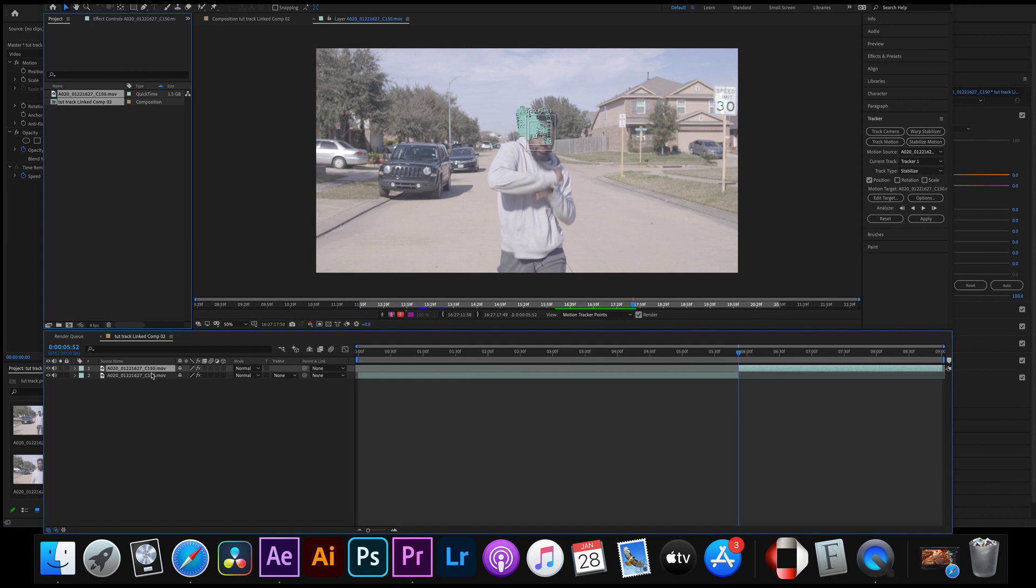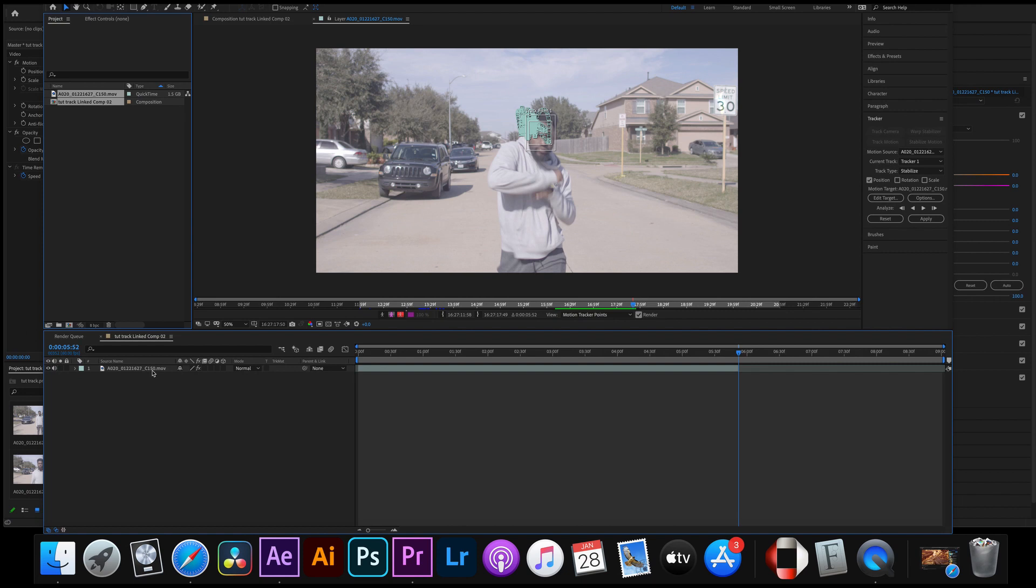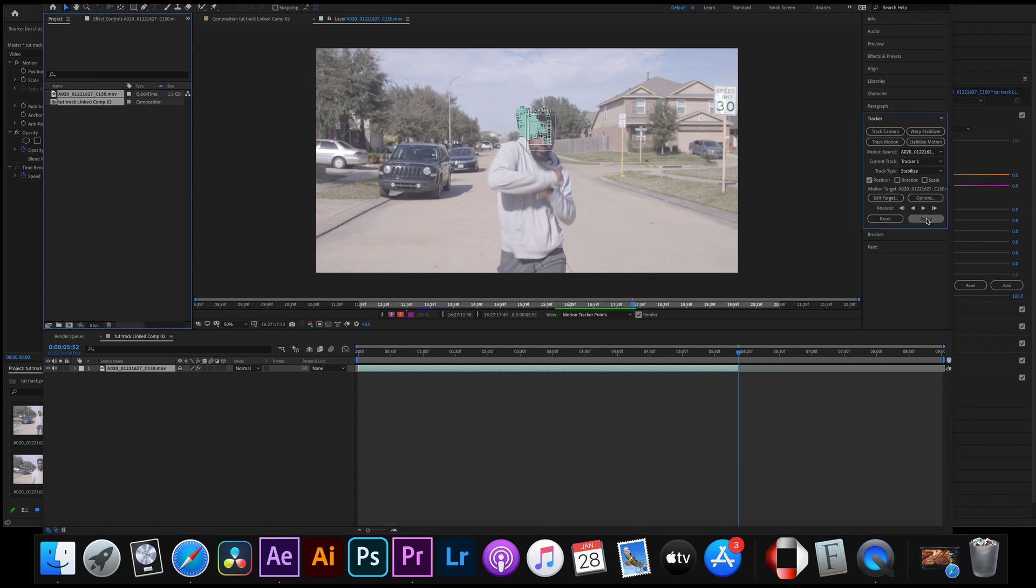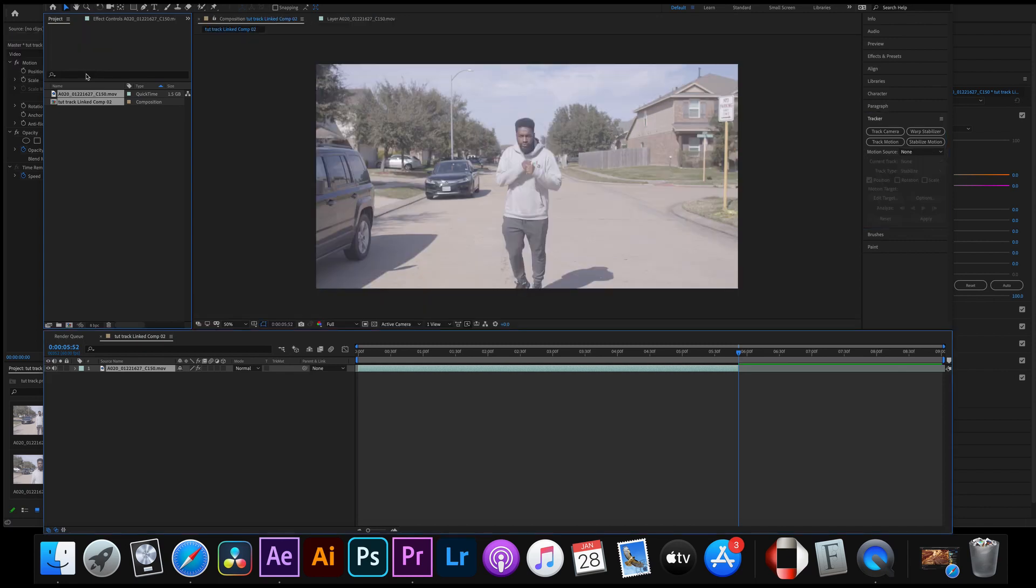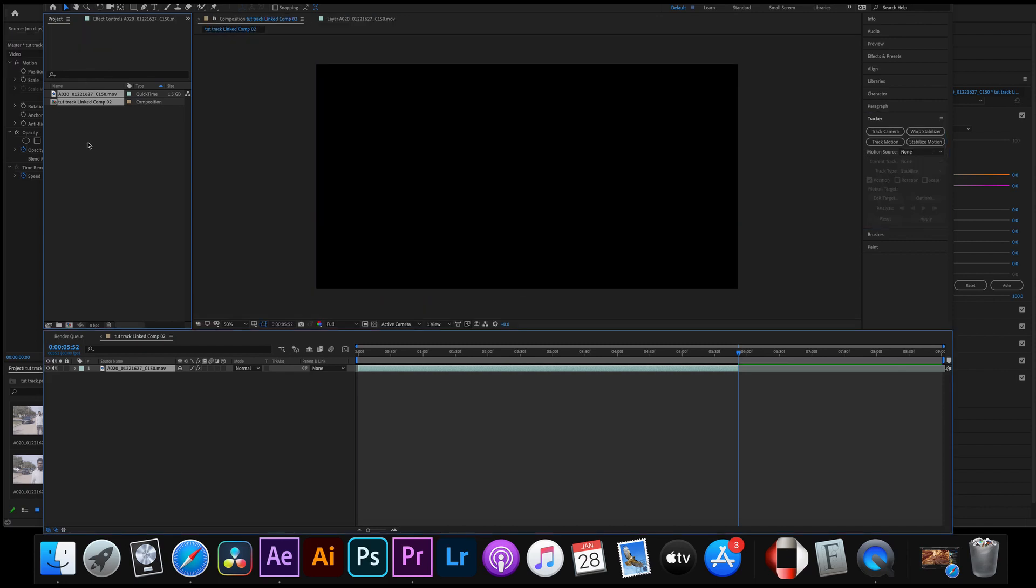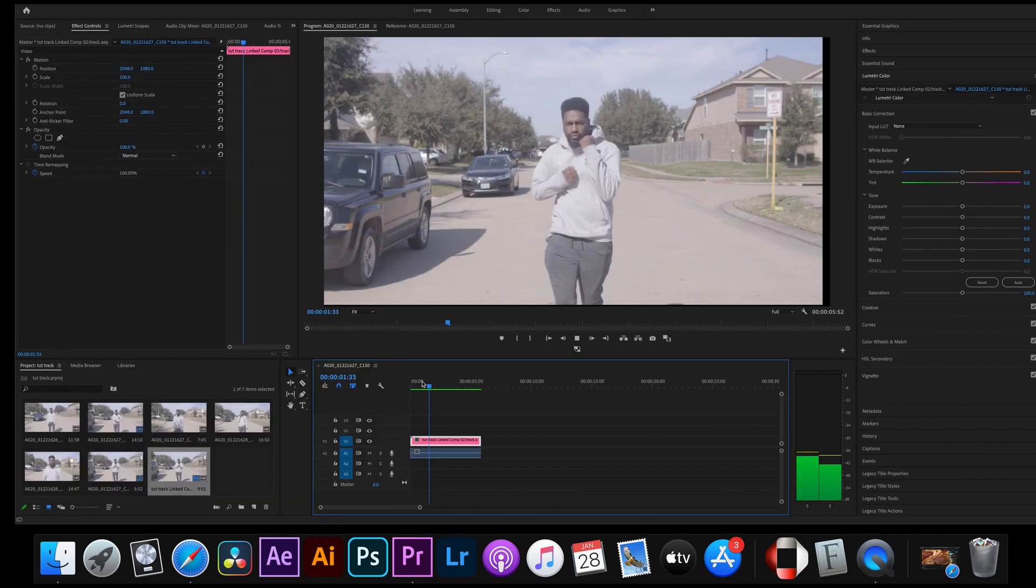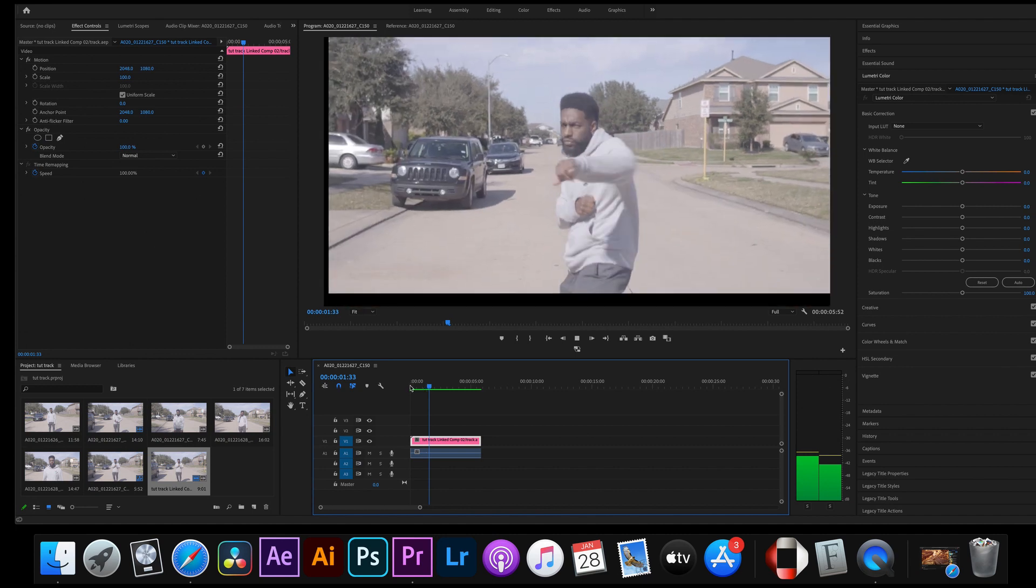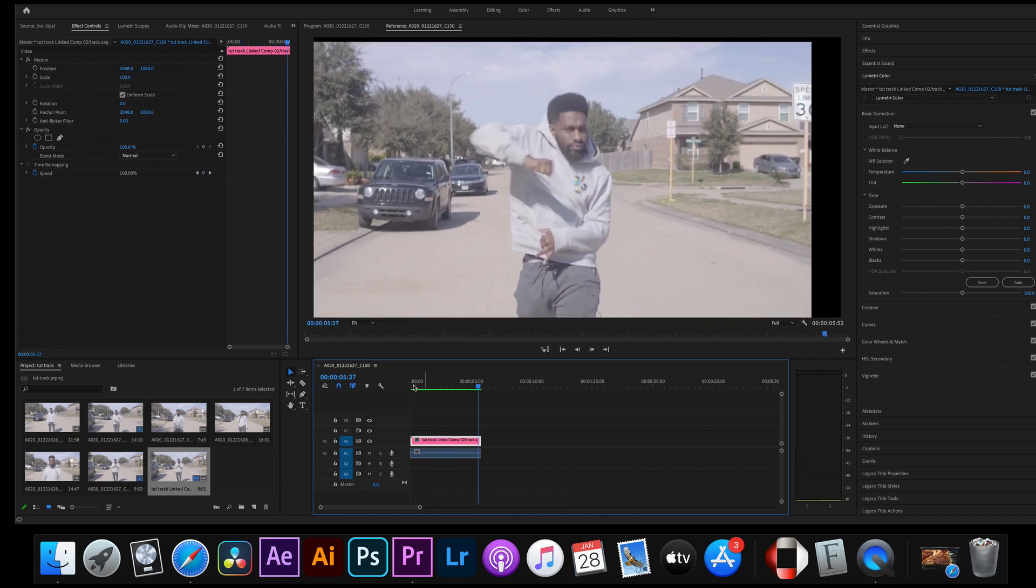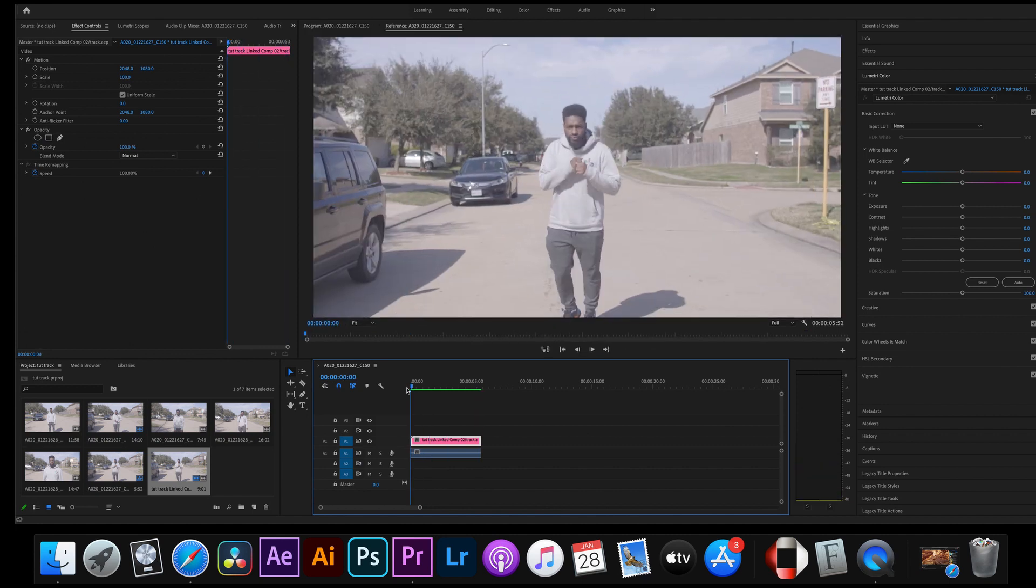Alright so once the computer finishes tracking the motion you're gonna go ahead and press apply and then okay. You're gonna want to go back into Premiere. Once you go on Premiere it should automatically transfer back the effect that was added onto there.